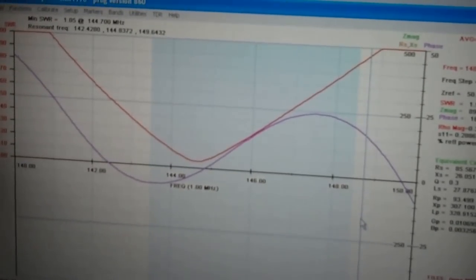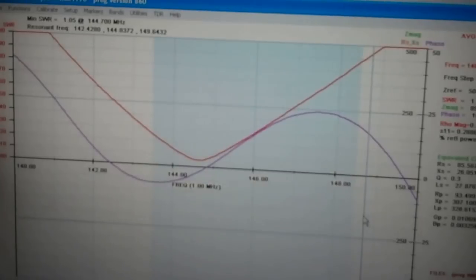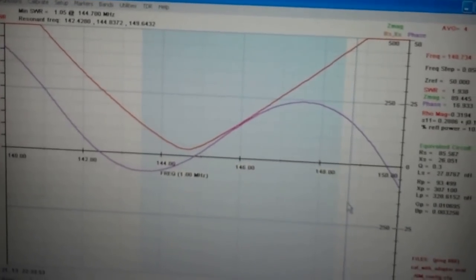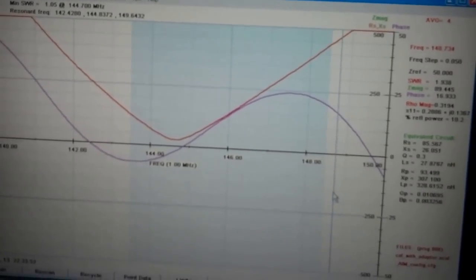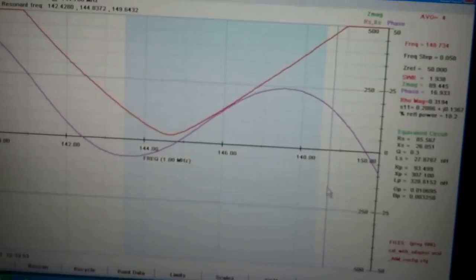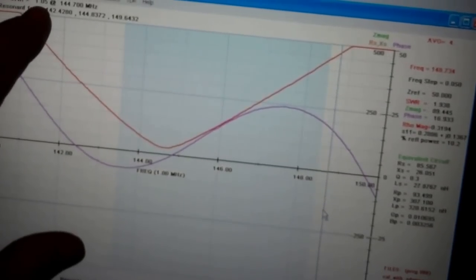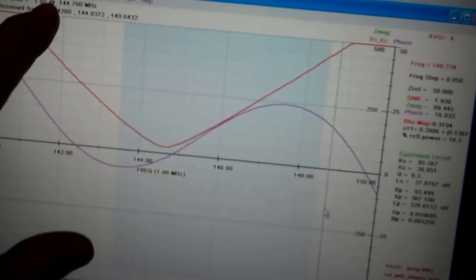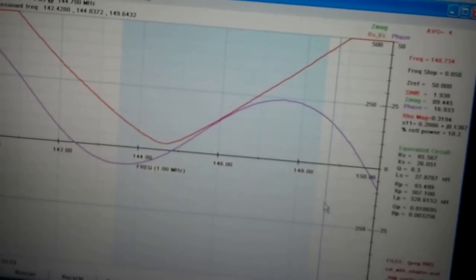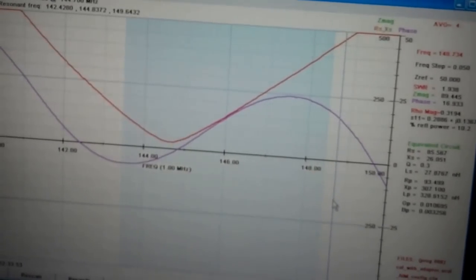When I re-scan this, that red line is going to repaint and it's going to move to the right. Just how much, I'm not exactly sure. But we were at 1.05 to 1 at 144.700 last time around. So here we go.